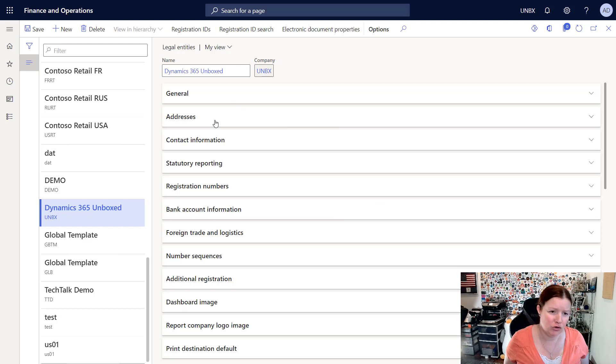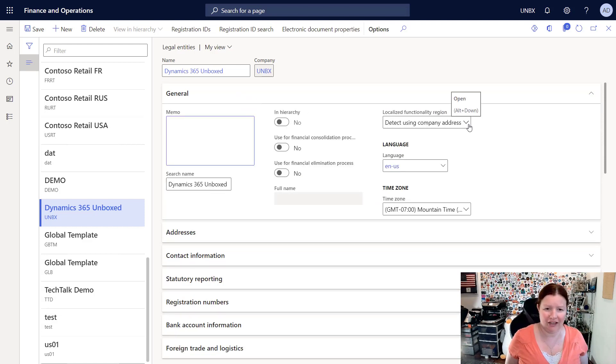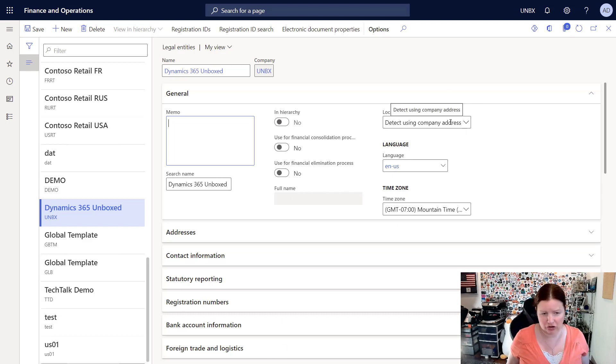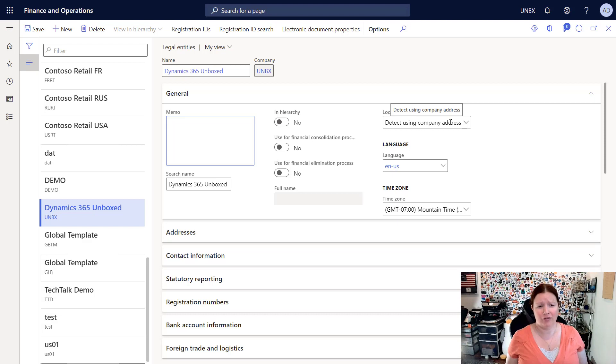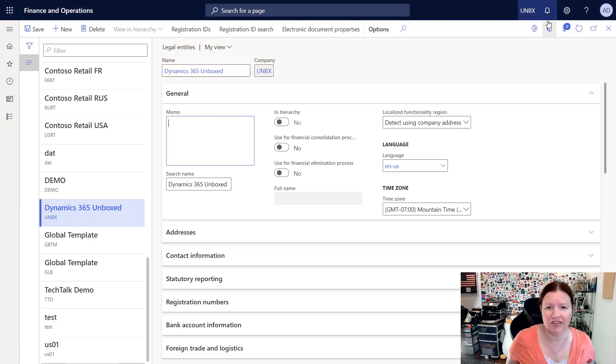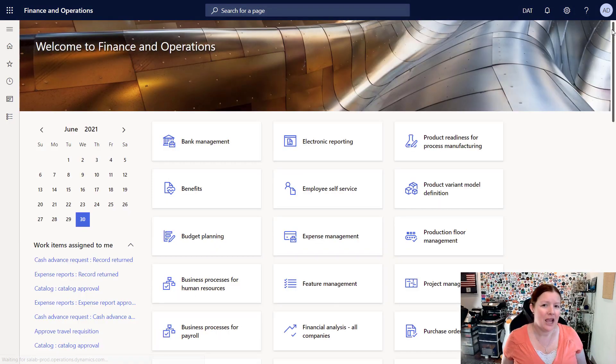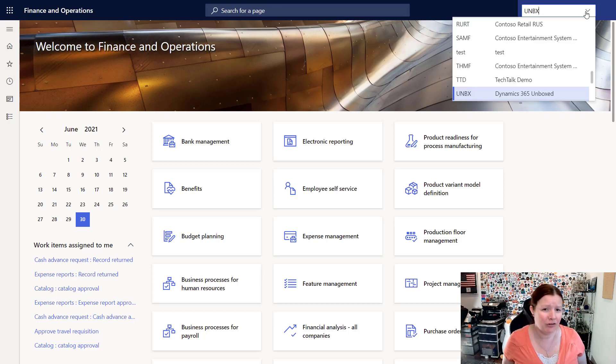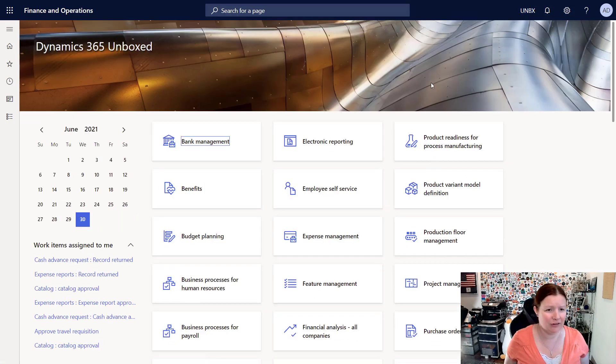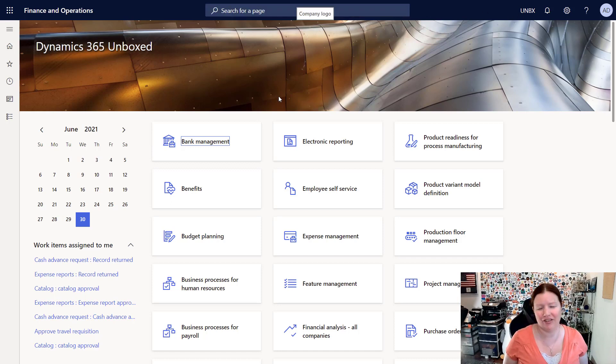If you chose on your general tab to not use the company address and you chose a specific country, the fields that will be enabled there will be specific to whichever localization you chose. So there you have it, legal entities inside and out, every single tab explained. Once you're done creating your legal entity, you can save that record and close down the form. In order to start seeing your company in that drop-down box, you may need to refresh your browser. But now you can use that drop-down box to select your new company. And now that I'm in my Unboxed company, I can start setting up all of the rest of the system.